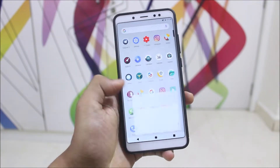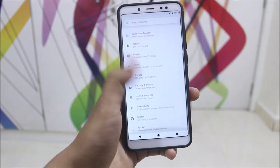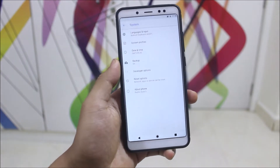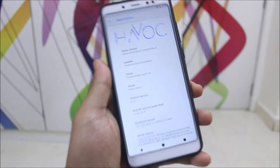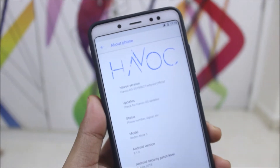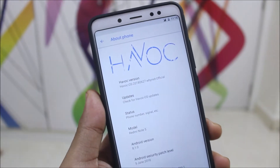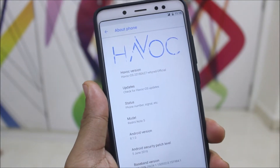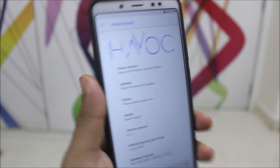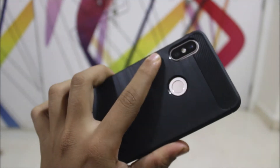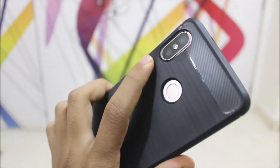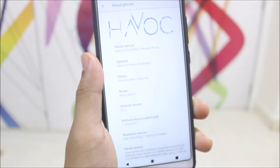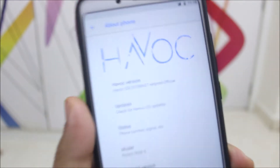Hey guys, in this video we are going to take a look at the Havoc OS for the Xiaomi Redmi Note 5 Pro and the Xiaomi Redmi Note 5 AI, which is what it's called in China — the dual camera variant of the Redmi Note 5 family. So without wasting more time, let's start.